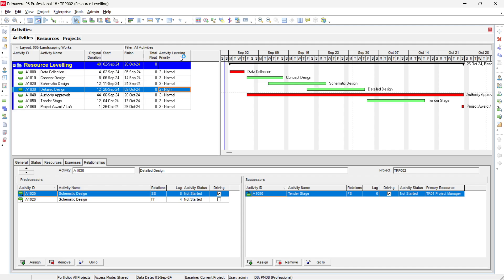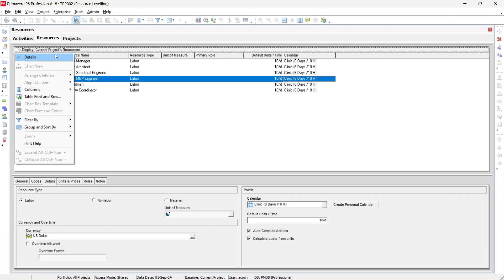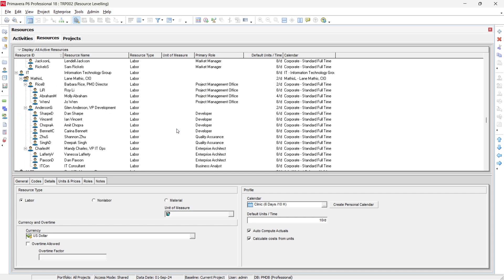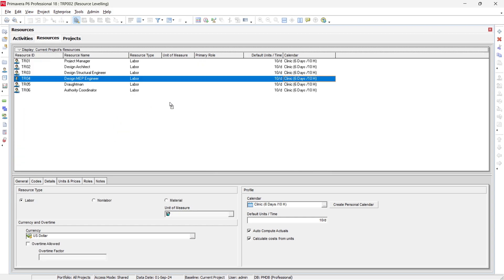You can define all activity priorities in the Activity Leveling Priority column. When you go to Resources, filter to show only current project resources so it is easier to locate them. Make sure the time for each resource coincides with the project activities' time schedule — it is better to use the same calendar for both project activities and resources to avoid any conflict.